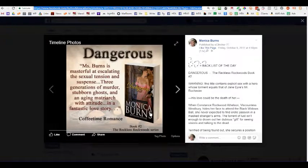I also use this in Rafflecopters, where I make it a particular post that has to be shared in order to earn points for any kind of giveaways I do. So that is another useful way to utilize this feature.